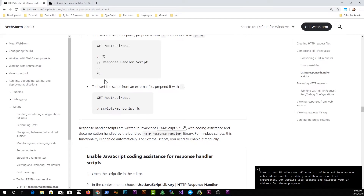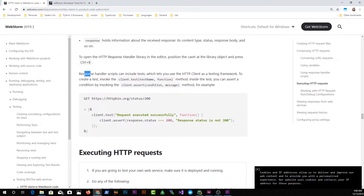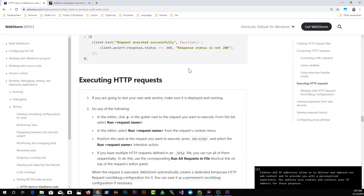Inside the response handler you have access to a client object and a response object. The documentation shows the same syntax. The response handler script can include tests, letting you use the HTTP client as a testing framework. To invoke a test, call client.test(), which takes a test name and a callback function. You can assert conditions using client.assert(), which takes a condition and a failure message.